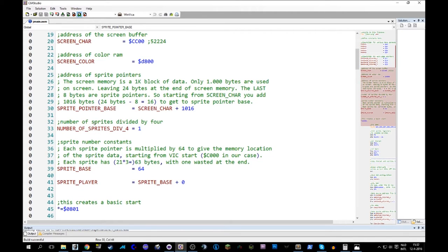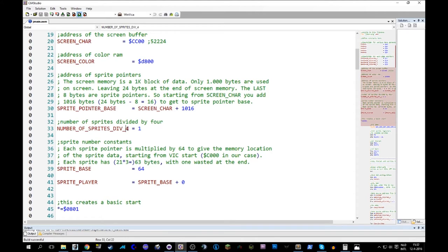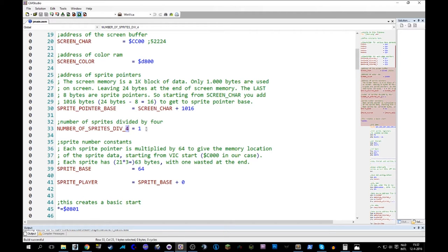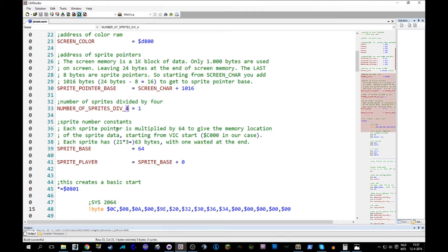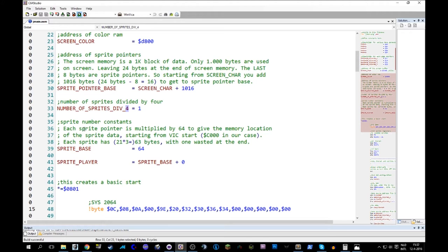Now, there's a number of sprites divided by 4. I'll get to this later. Why do we want to have 4 sprites, or a multiple of 4 sprites?